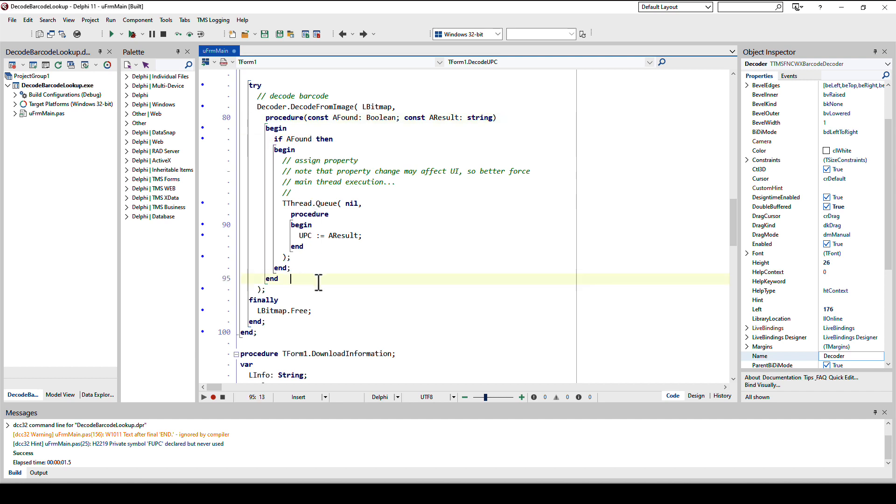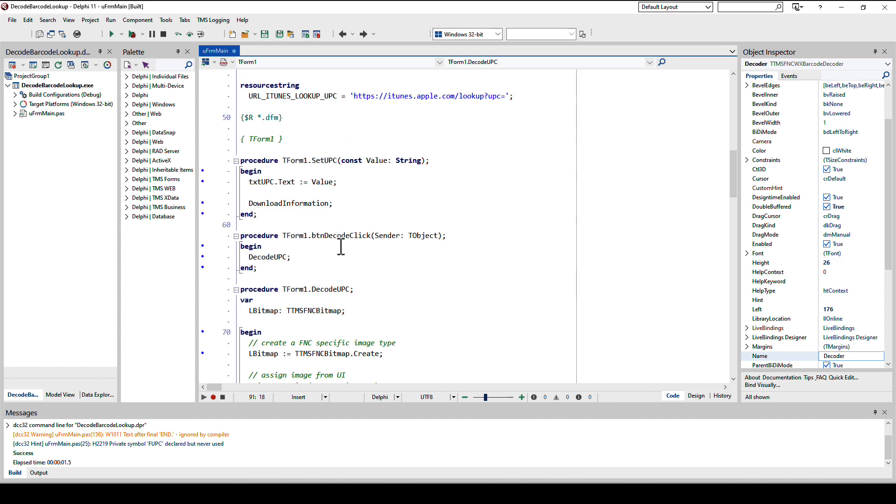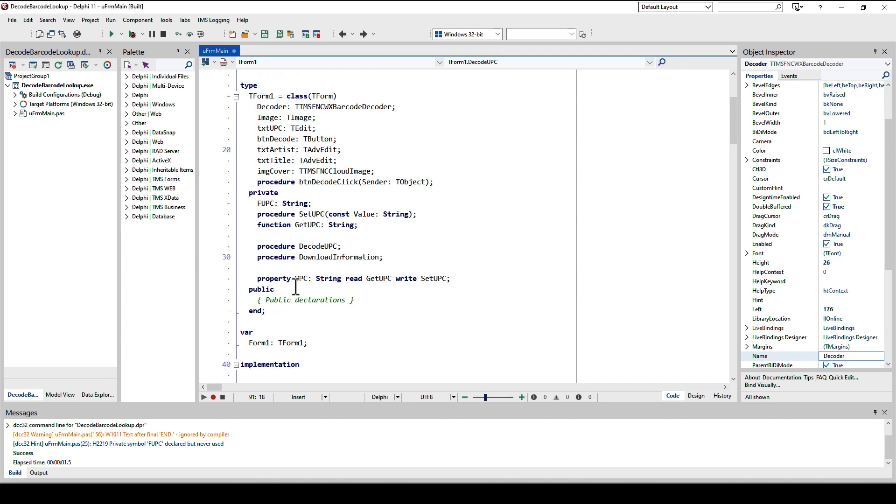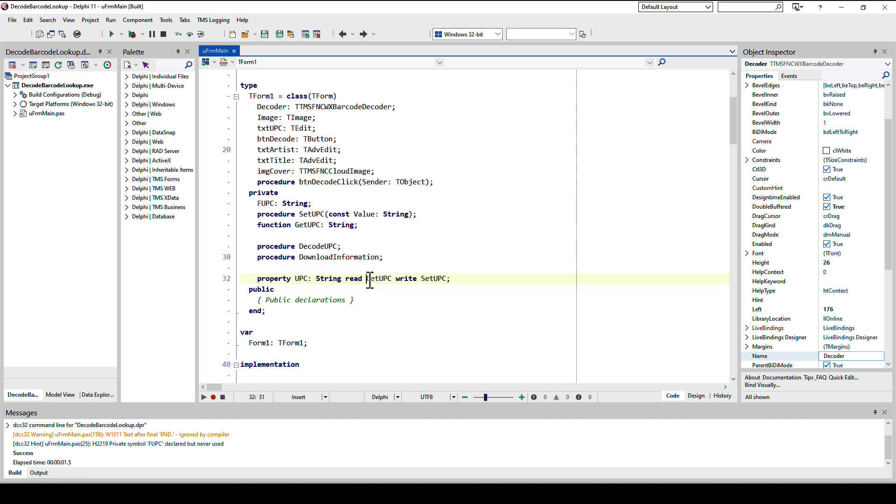In the closure we check if barcode has been found. If not you could present some error, but in this case we're simply going to do nothing. If we have found a barcode we update the UPC property of our form. And in the setter there will be the magic to download the content from the internet and update the user interface.